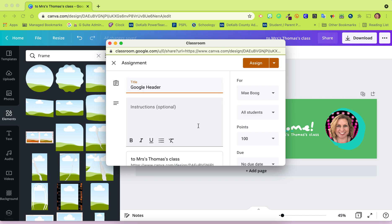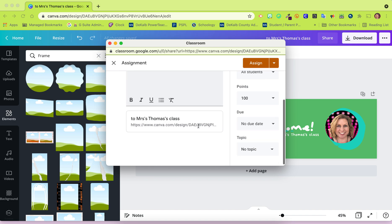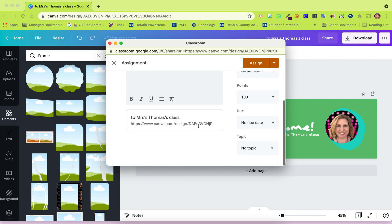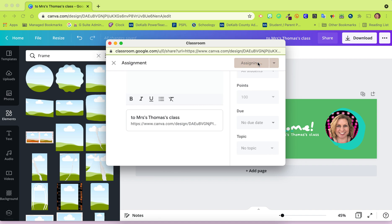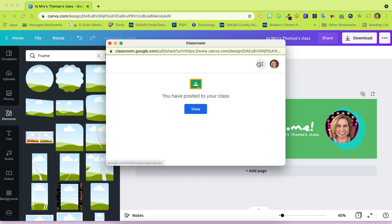Fill in all of the necessary bits and pieces and your link will be attached. You can assign or schedule. And that's all there is to it.